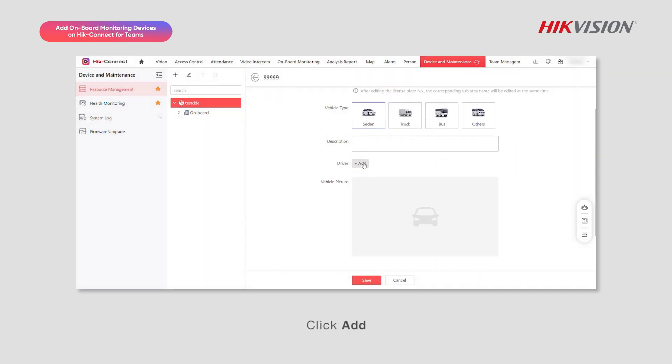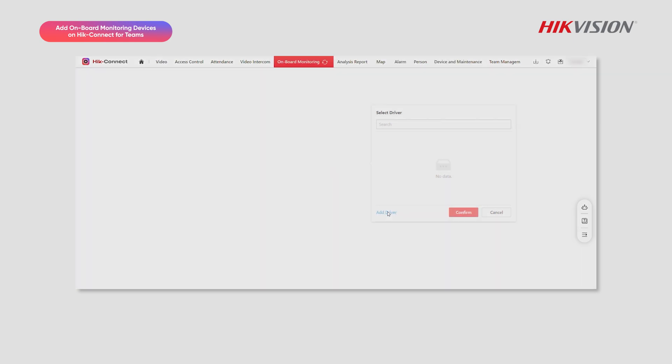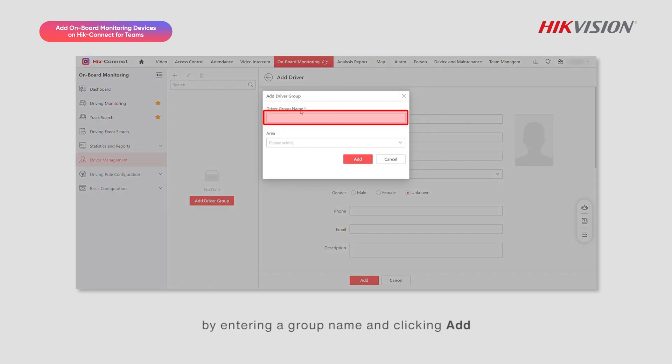Click Add, add driver, and confirm. If needed, create driver groups by entering a group name and clicking Add.